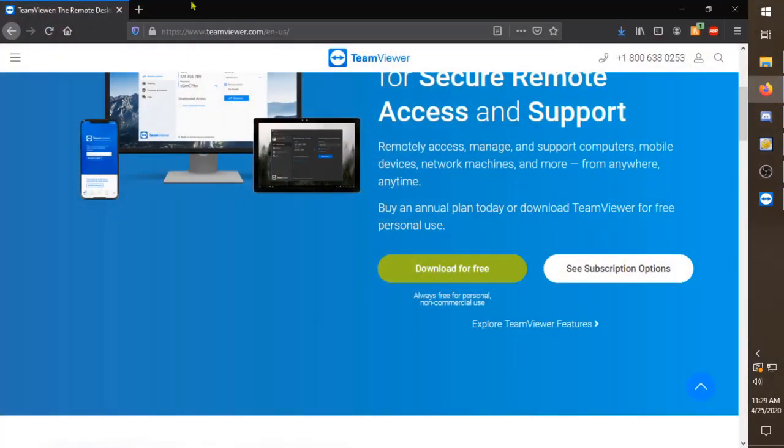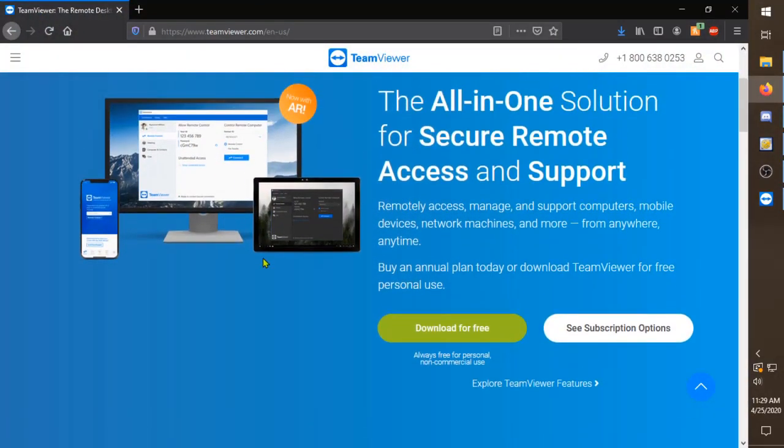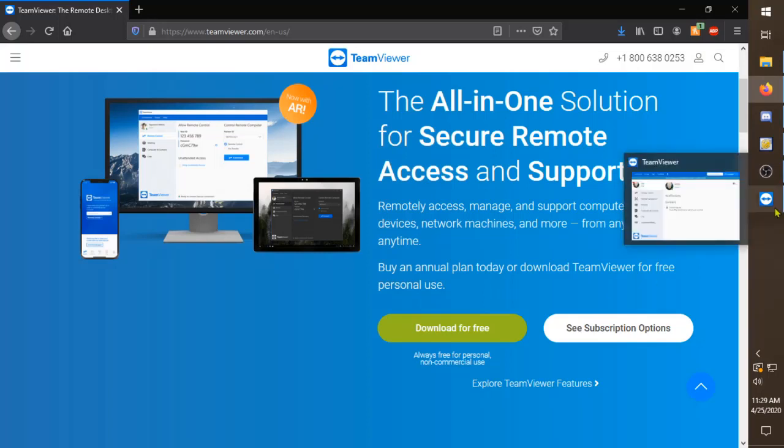So what you guys want to do here first is go to teamviewer.com and download this. Essentially what it is is a remote desktop connection to someone's computer. So I only recommend it if you're playing with people that you trust. However, if you're playing with a person who's a little sketch, you can still kick them off.